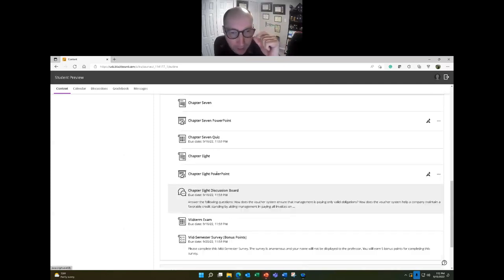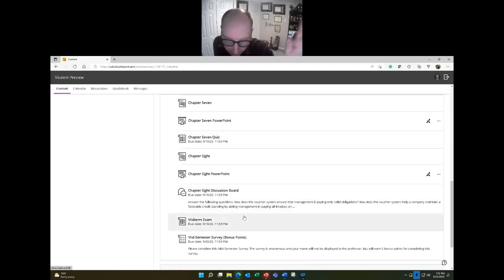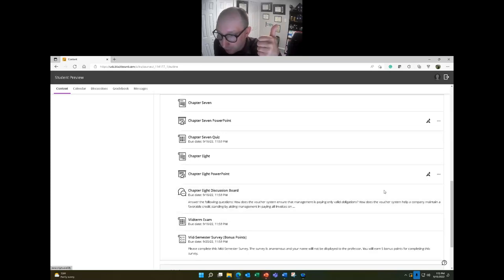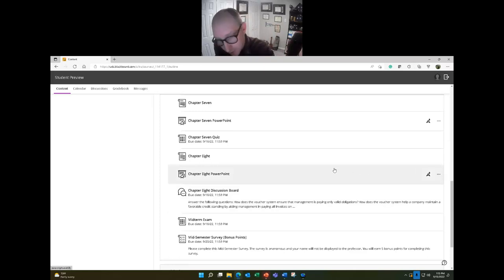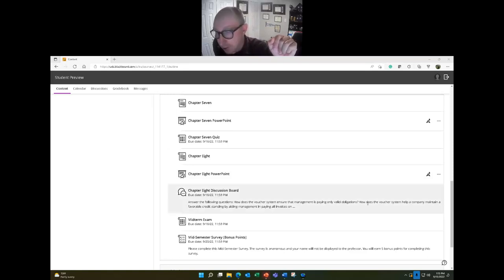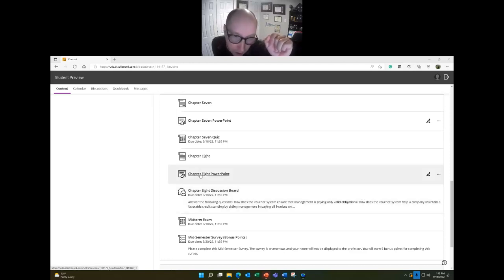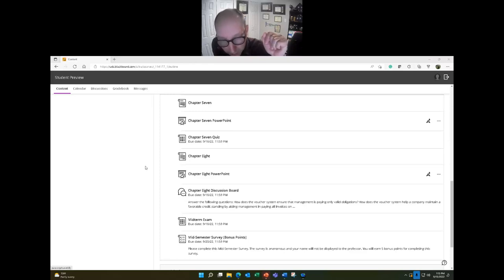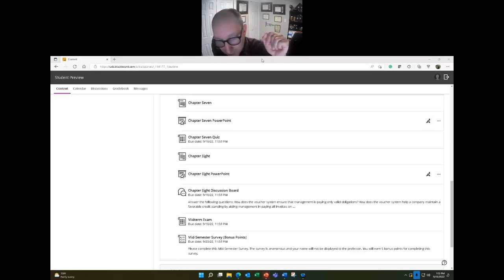To recap: by Sunday night you owe me the chapter seven quiz, chapter eight discussion board, and the midterm exam. The midterm cannot be late — I cannot accept it past Sunday night. If you have any comments, questions, or concerns, email me, call me, or set up office hours. I wish you all the best on the midterm. Stay safe, wash your hands, and I'll see you all next Tuesday at 11 o'clock. Thank you.